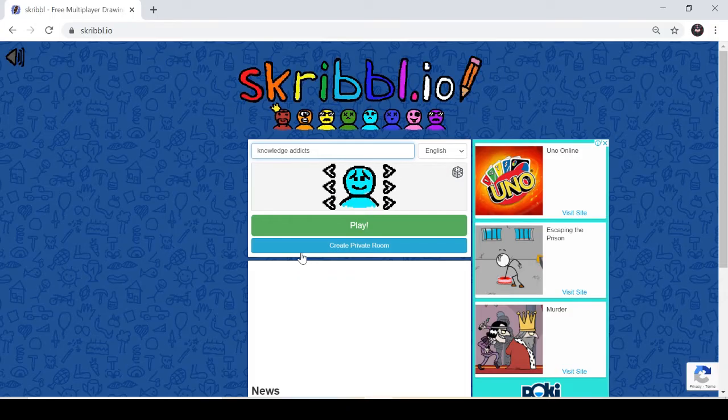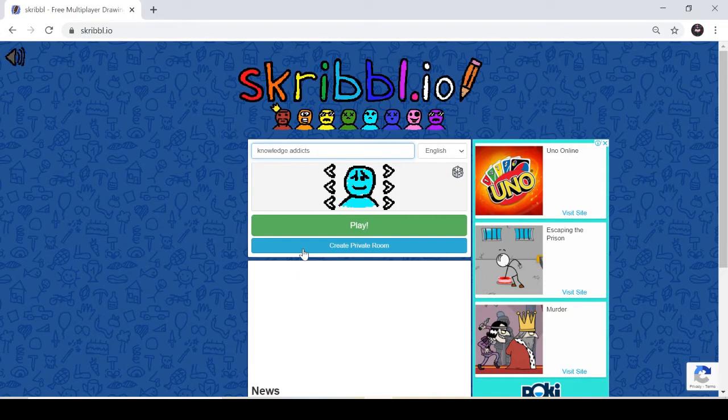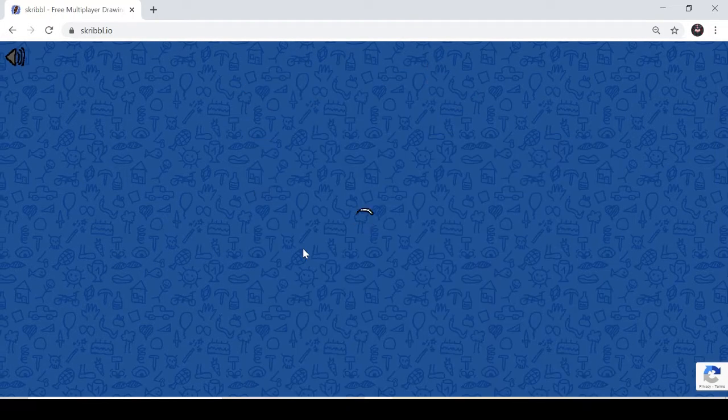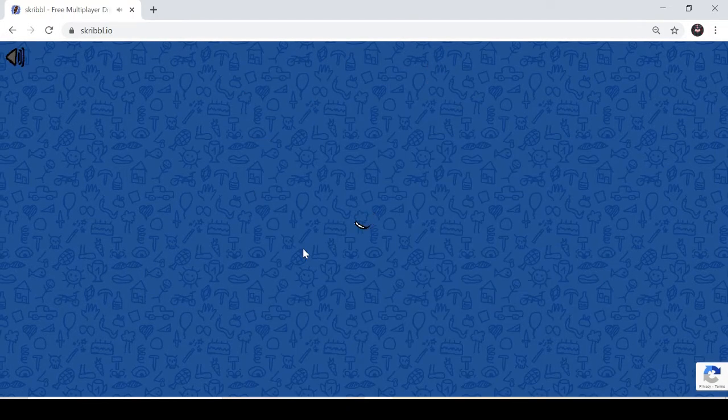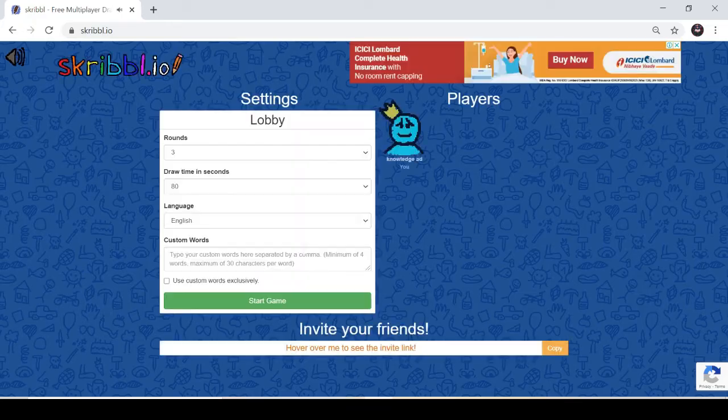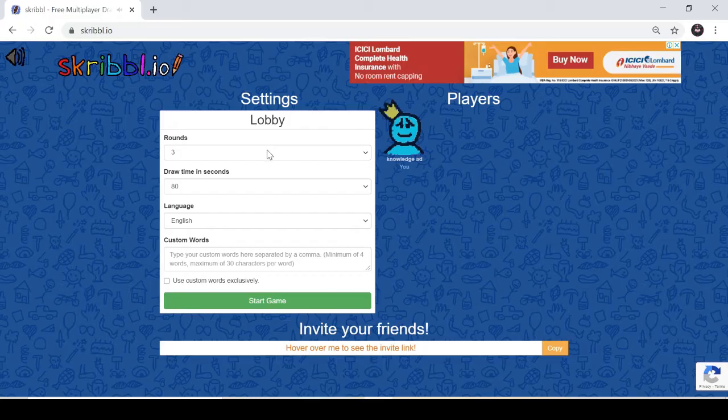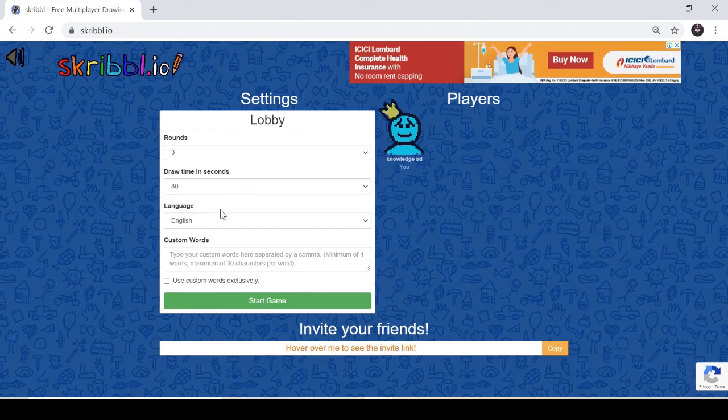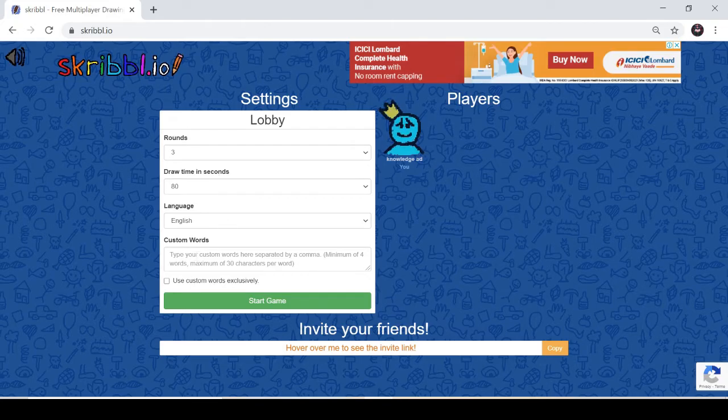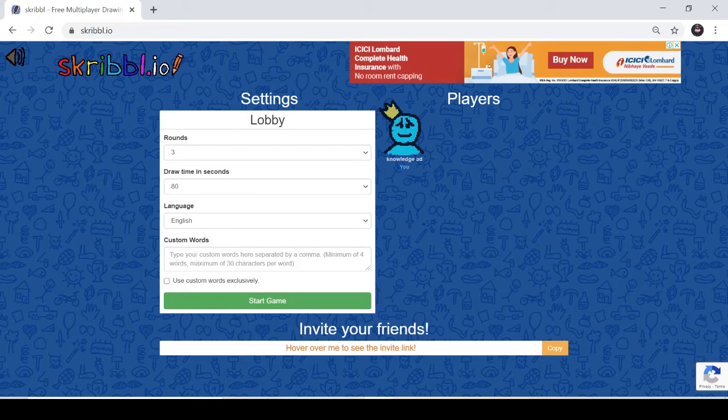And if you want to play with friends, you can create a private room. First let me show you how to create a private room. Once you create, you have to select the rounds, then the time, then the language. And if you want to play on a certain topic, you have to type custom words here and start game.